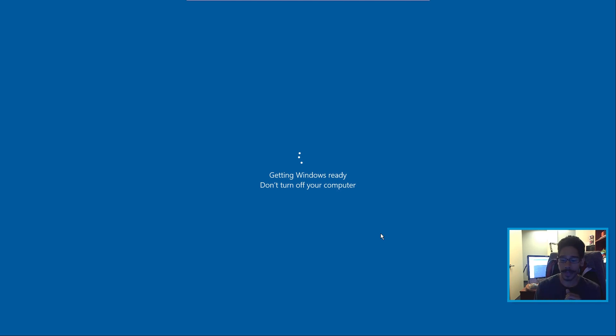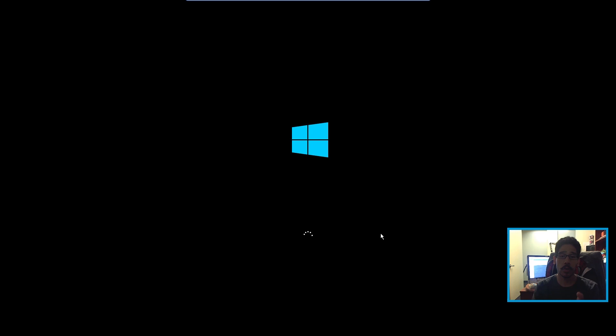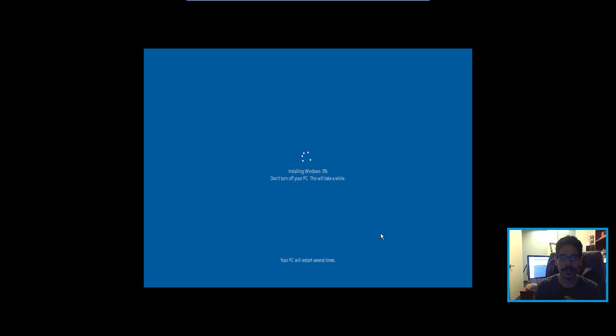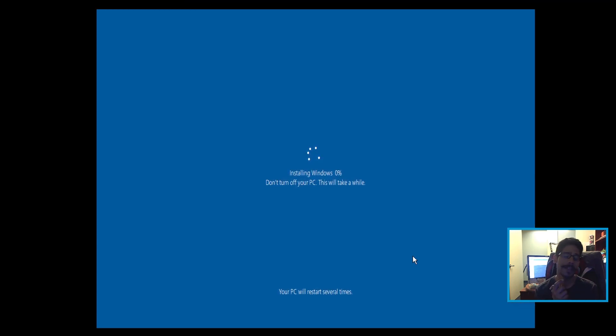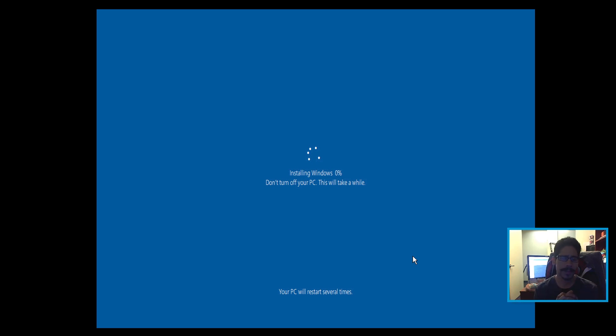And you're going to get the Windows loading screen. You're going to get this beautiful installing Windows 0%, do not turn it off. It's going to take a while. I think the process took between 20 to 30 minutes.